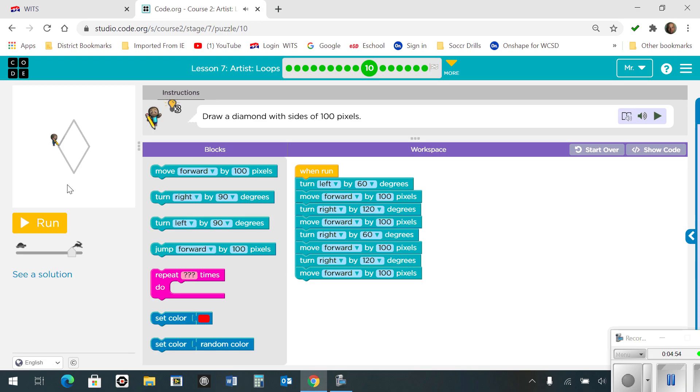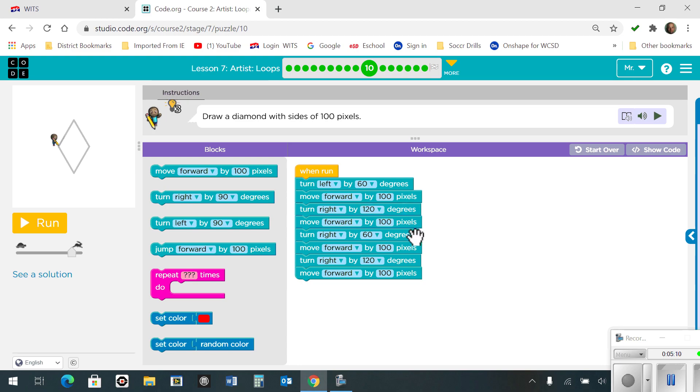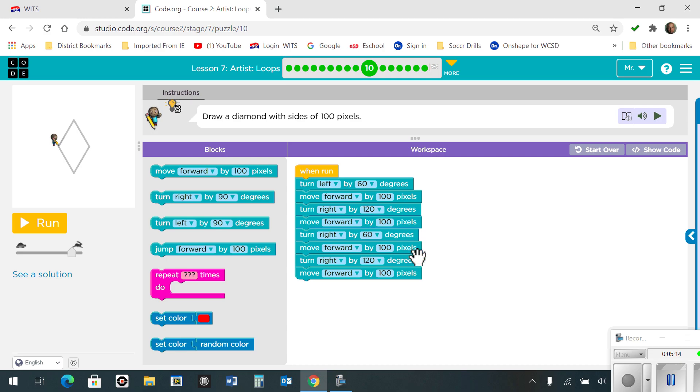Number 10. Draw a diamond with sides of 100 pixels. So basically, you're going to have to figure the angles out. Okay, left turn by 60 degrees, move forward by 100 pixels, right turn by 120, forward by 100, turn right by 60 degrees, forward by 100 pixels, turn right by 120 degrees, and forward by 100 pixels. Here's what it ends up looking like.